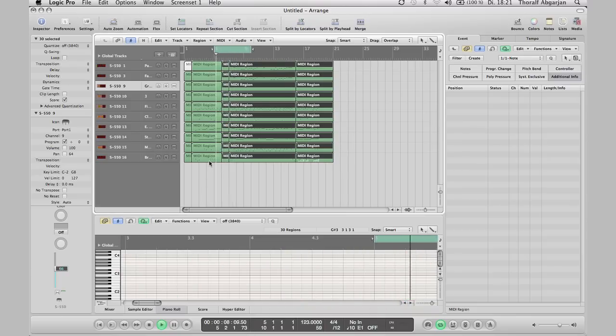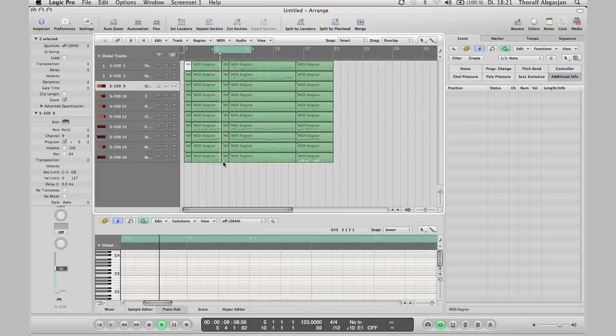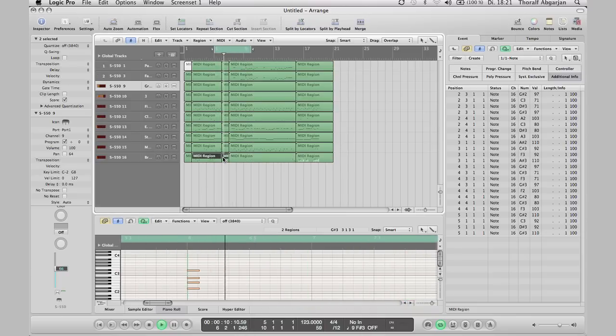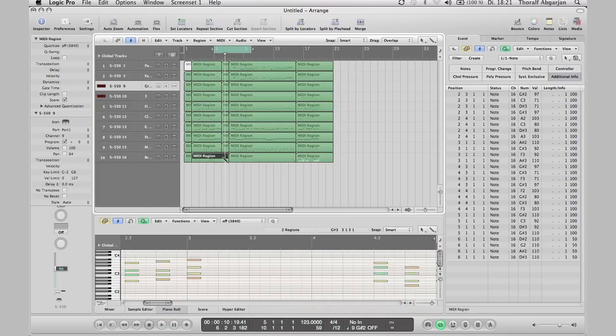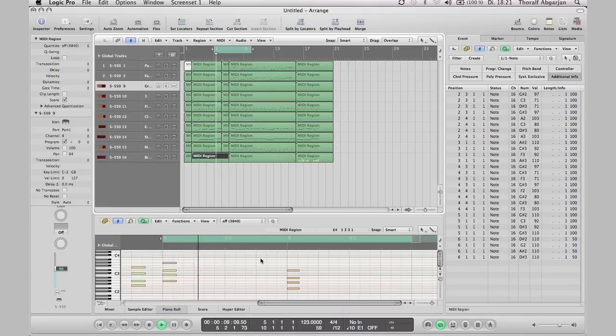Now the brass hit here is a little bit too much, I want to delete this chord.